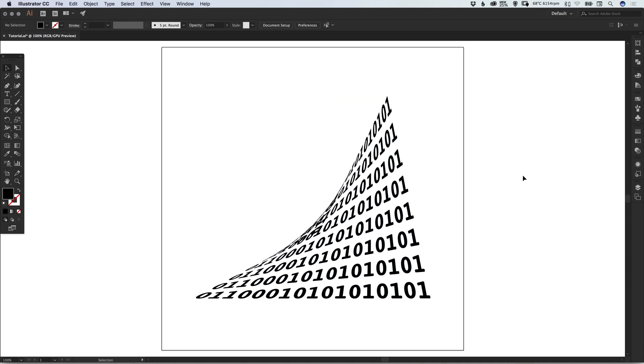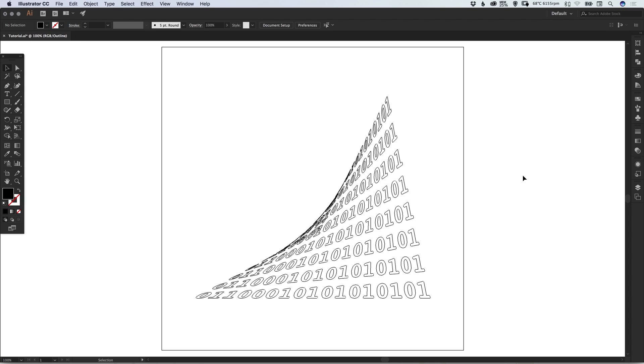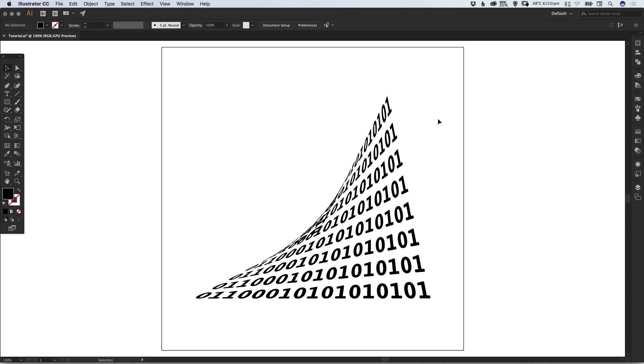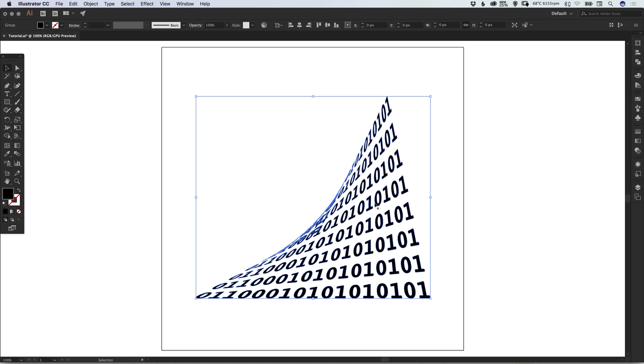If we go back into outline mode—Command or Control+Y—we'll see that this is now no longer editable text but a series of shapes in Illustrator.